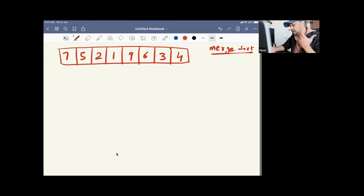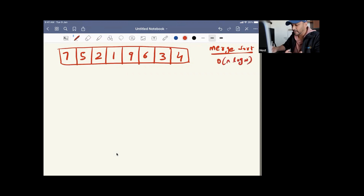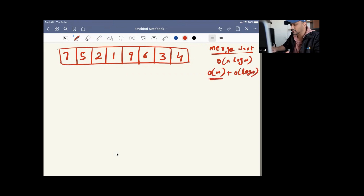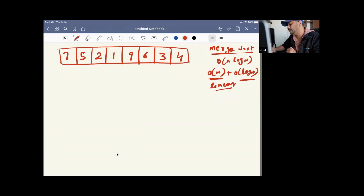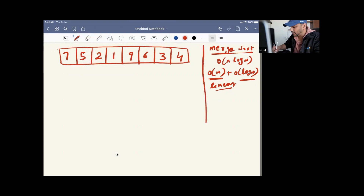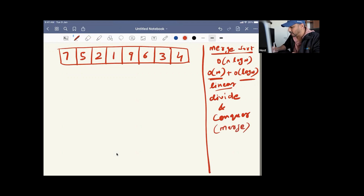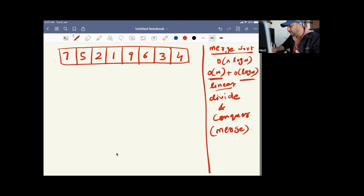Merge sort is one of the best sorting algorithms, which will give you O(n log n). This is a combination of O(n) plus O(log n). O(n) is coming because of the linear part, and O(log n) is coming because of the logarithmic equation — we have to keep dividing the array. These kinds of algorithms are called divide and conquer. Dividing by two gives you O(log n).